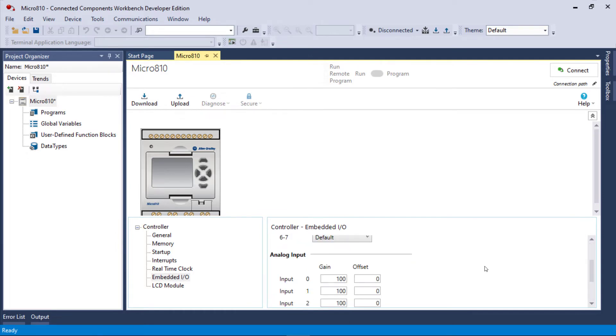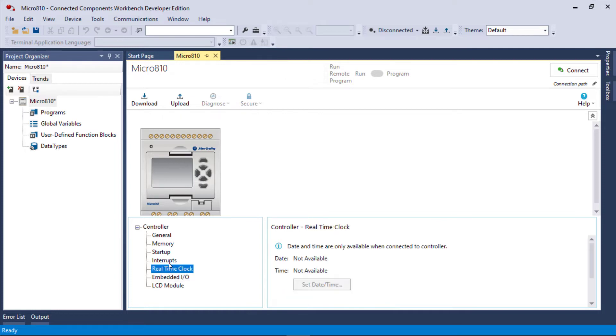You do have some analog inputs, not separate from the digital inputs though. So we're not going to go into this in any real depth. I just wanted to show you a Micro 810 and that's about all there is to the Micro 810.